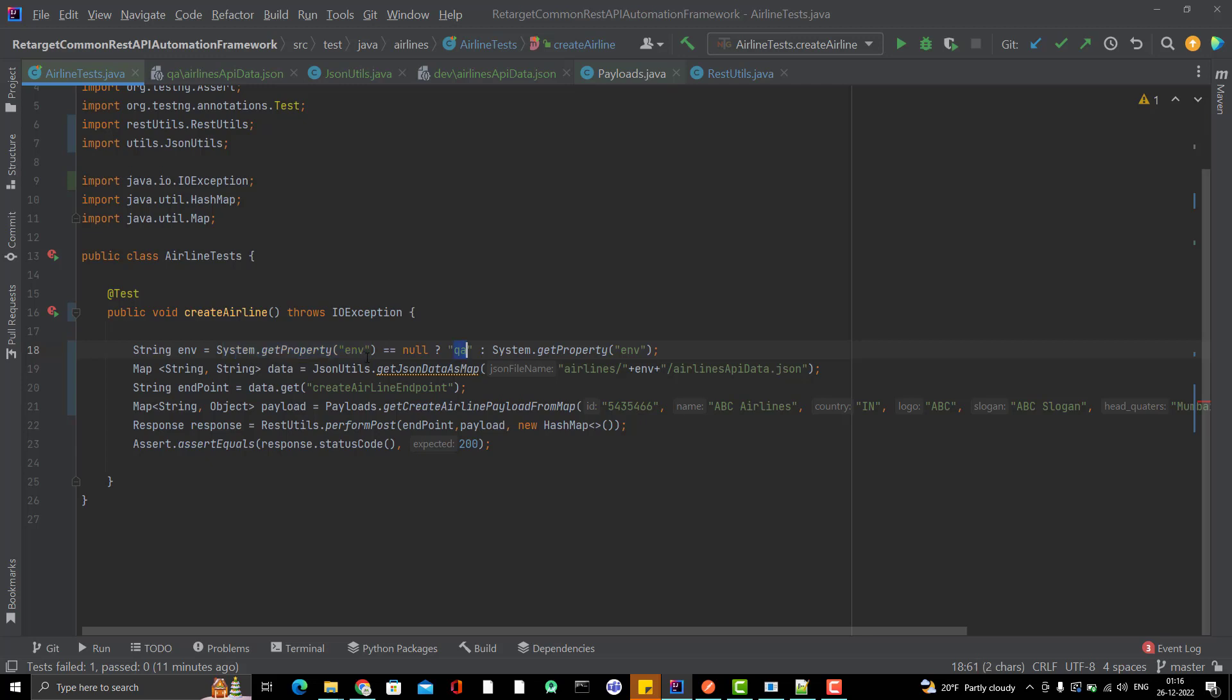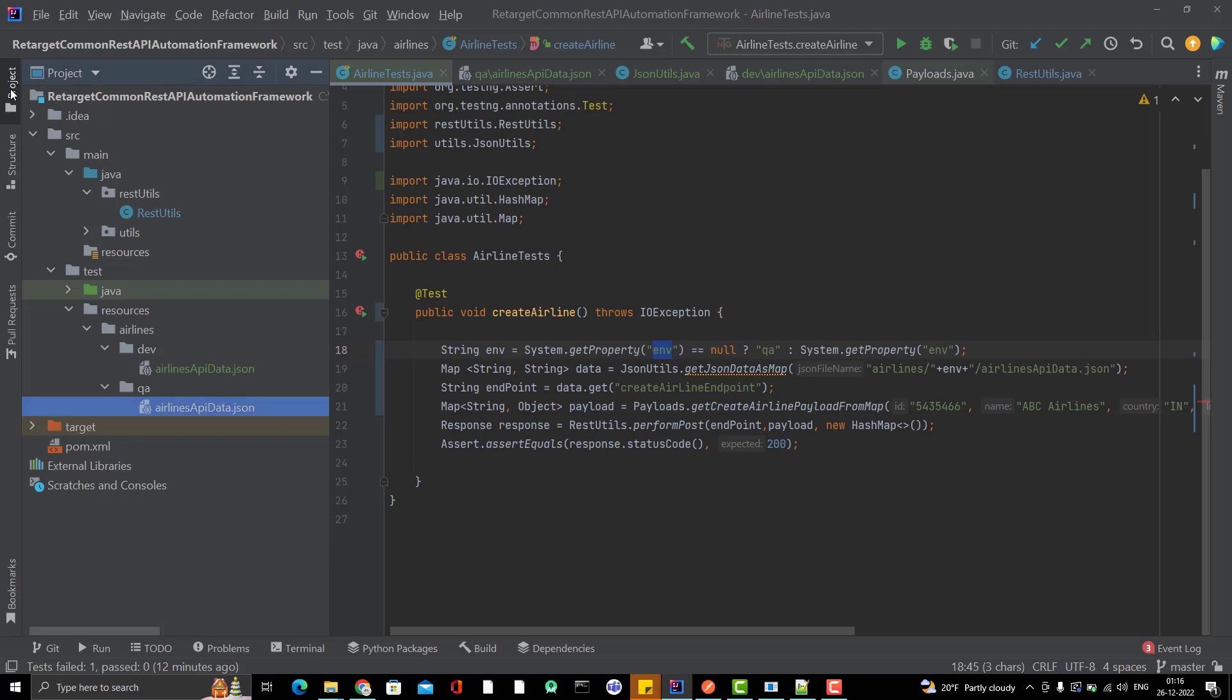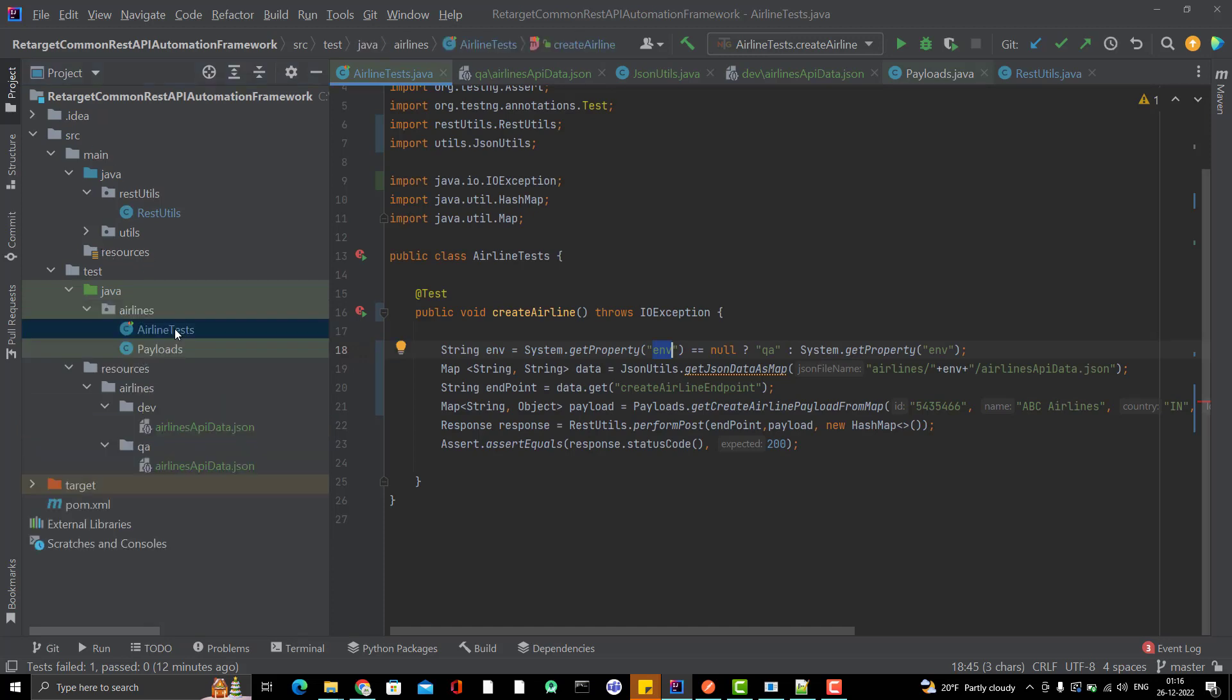How can we pass this system or this variable env at runtime? For that we need to do some changes. As of now, we have only one test case.